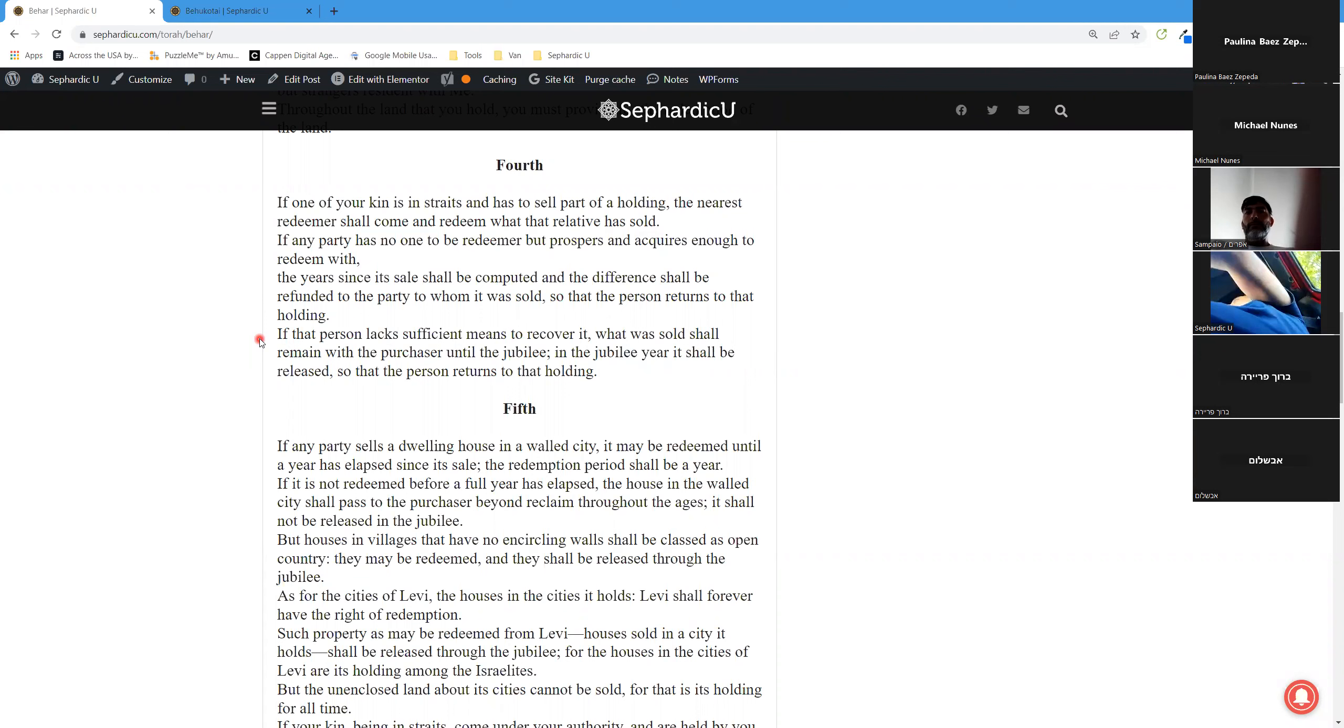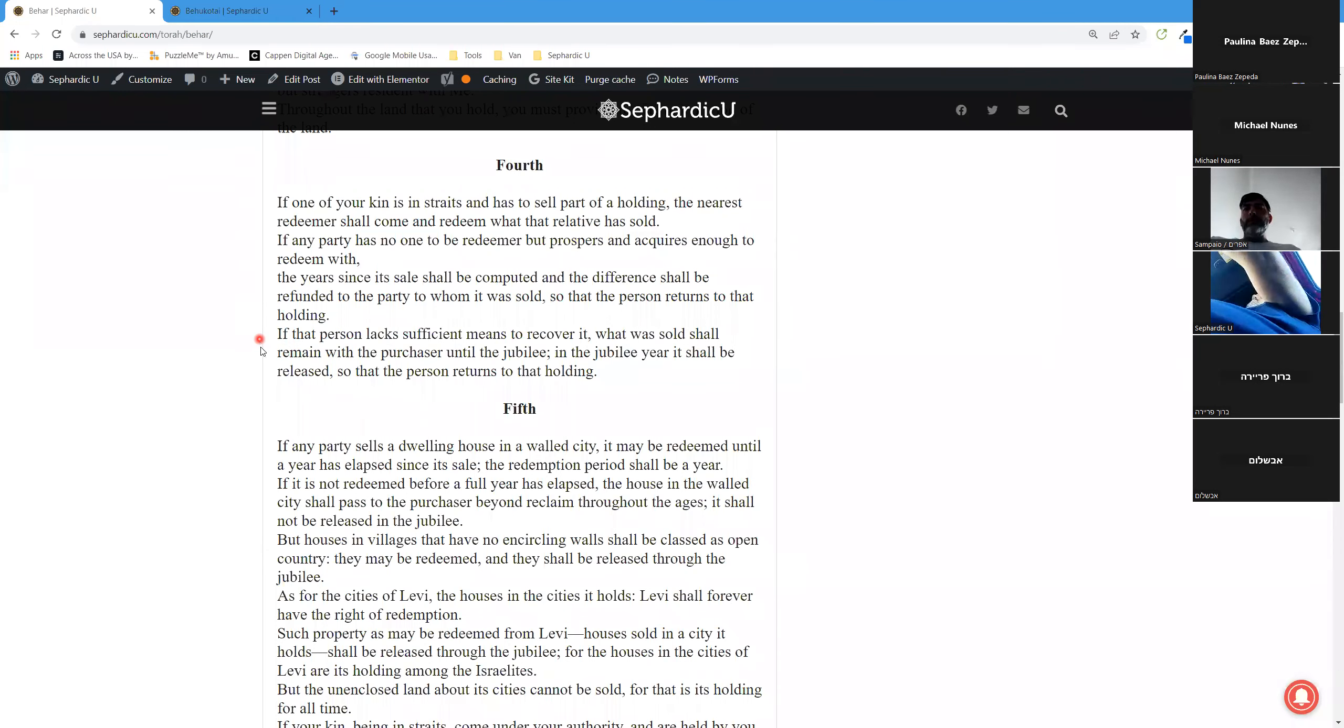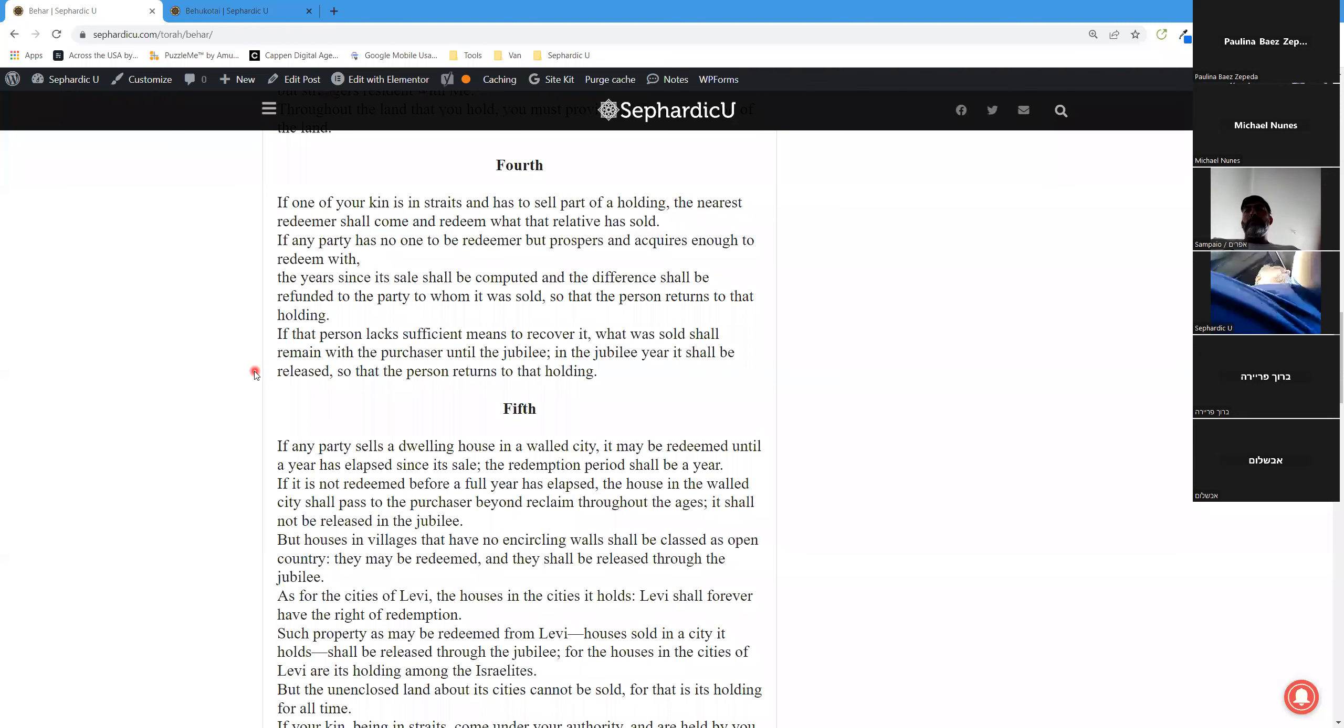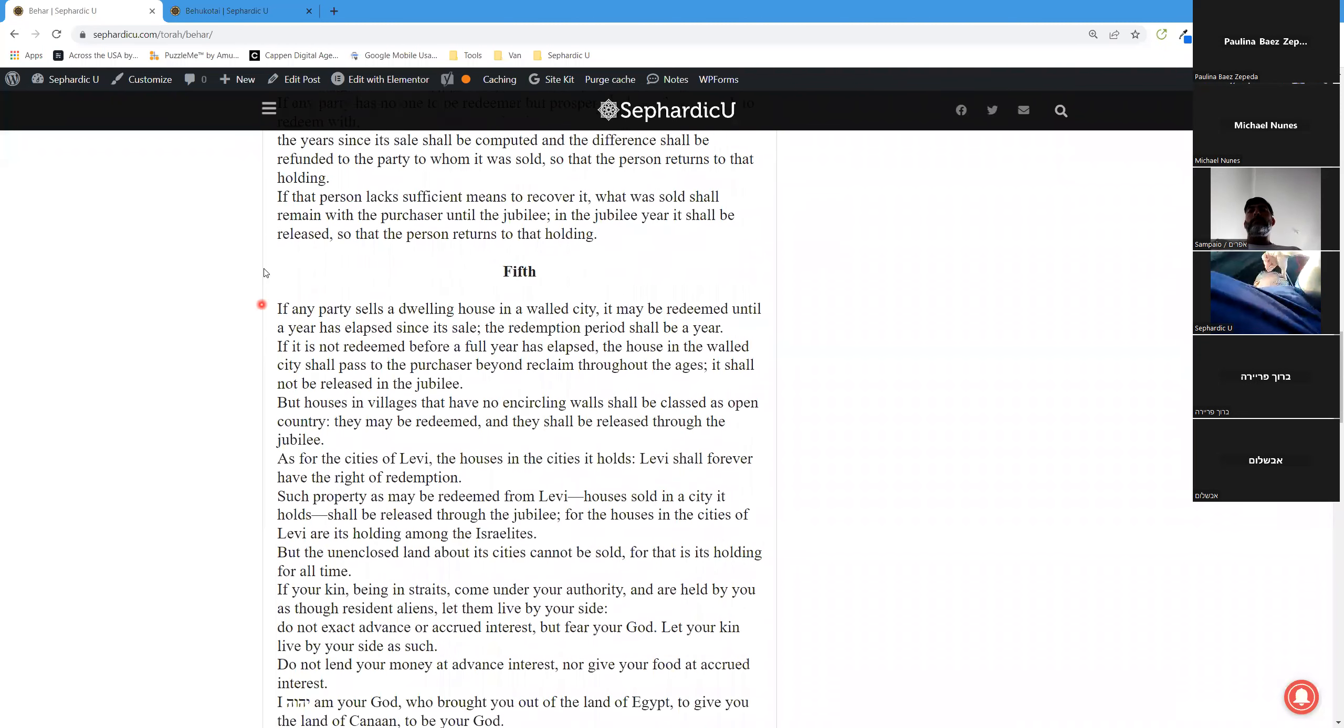If that person lacks sufficient means to recover it, what was sold shall remain with the purchaser until the jubilee. In the jubilee year it shall be released, so that the person returns to that holding.